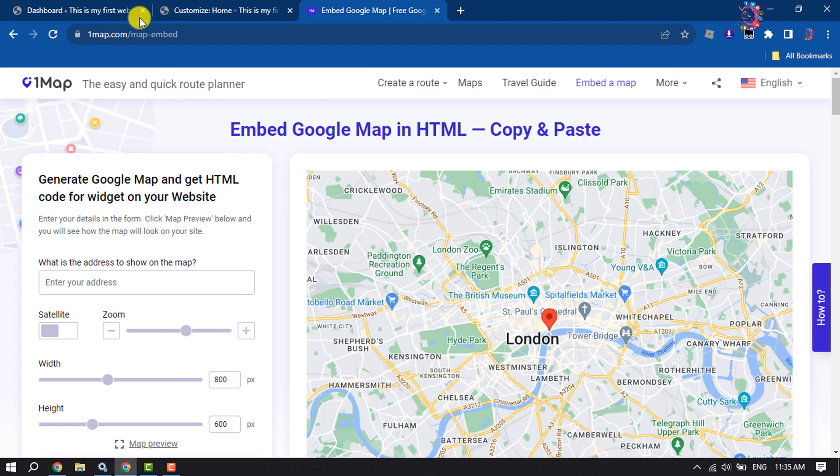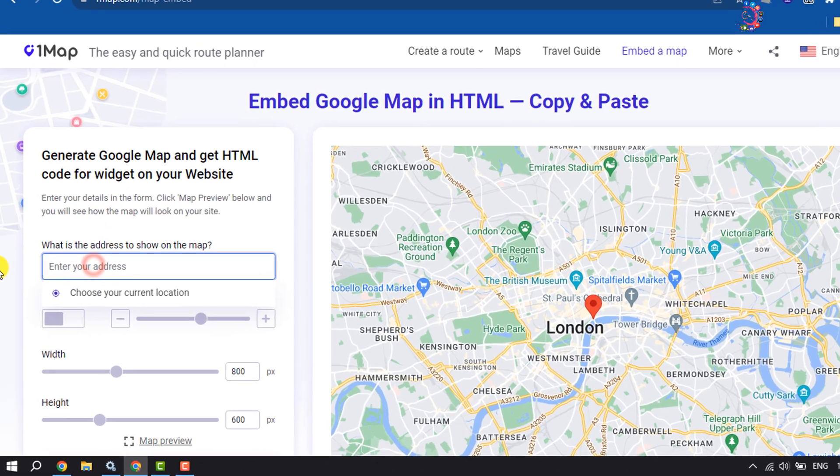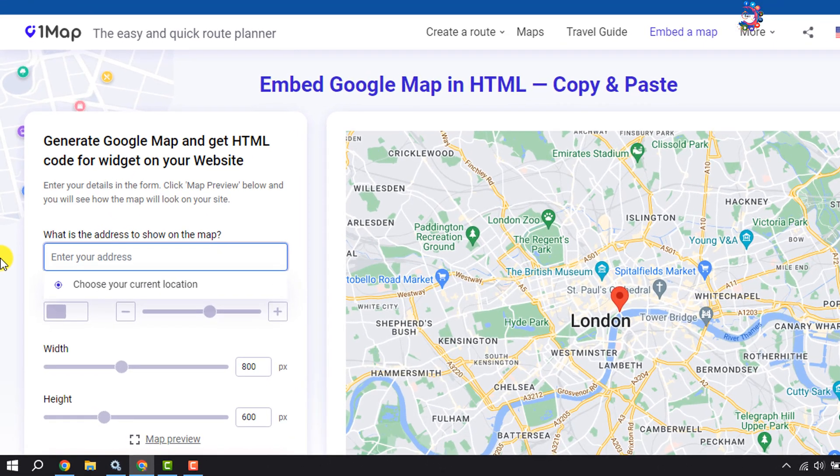You have to open the website onemapp.com/map-embed. Once you are on this website, here search for your location.